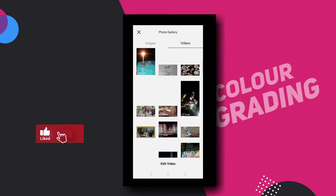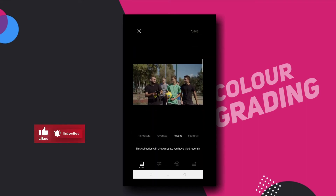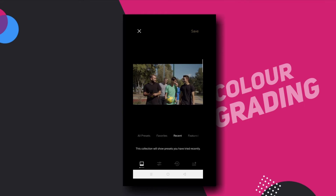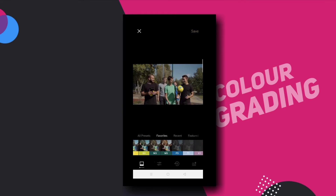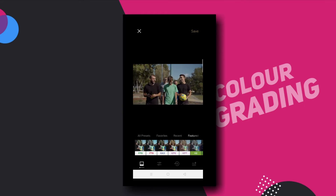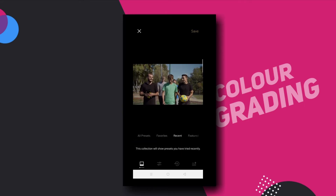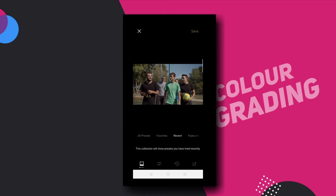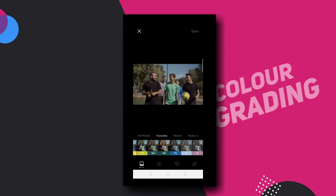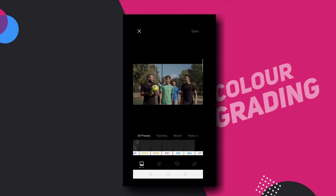Now you can see the color filter in the video icon.